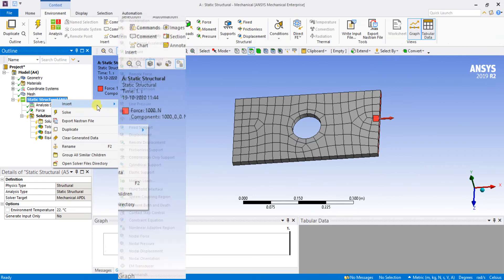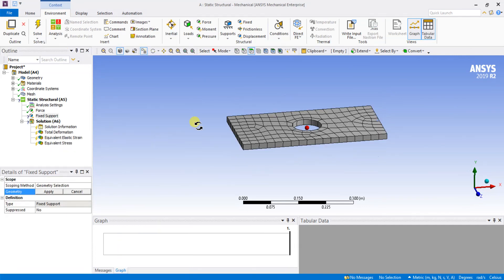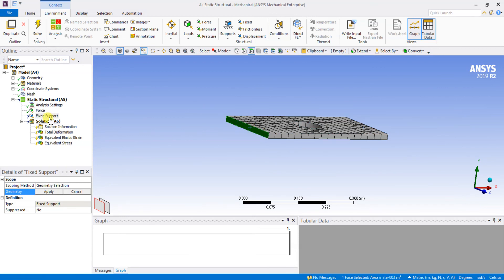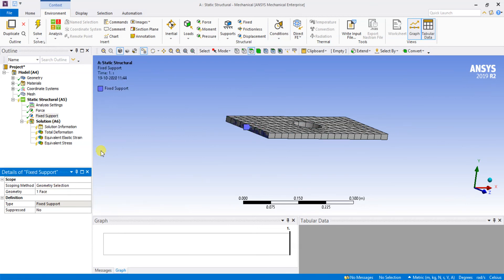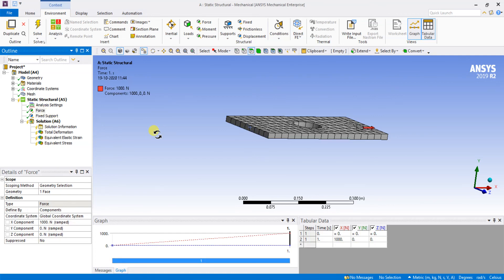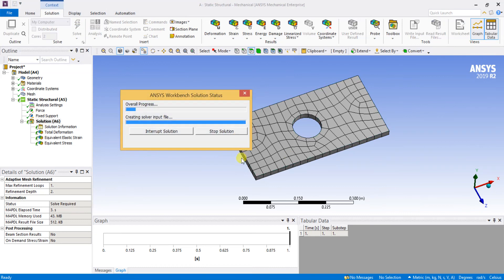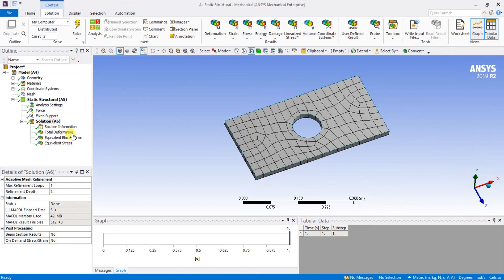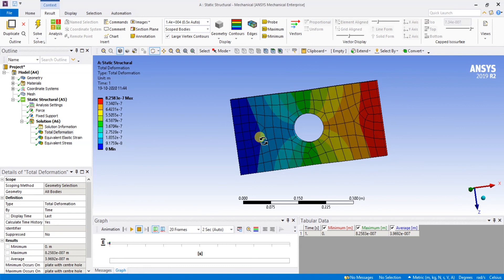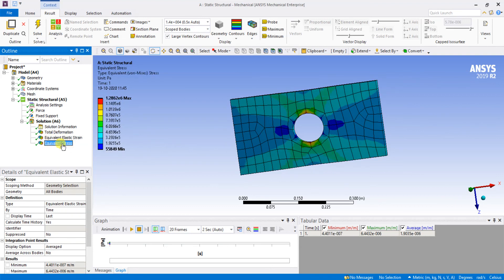Now I am going to change the fixed support to the left end of the plate instead of the hole. I select the left end as the fixed point, keeping the load and force conditions the same, and solve the problem with fixing at the left side. Now you can see the deformation is slightly increased and the stresses have also increased, because the deformation is acting upon the whole plate.